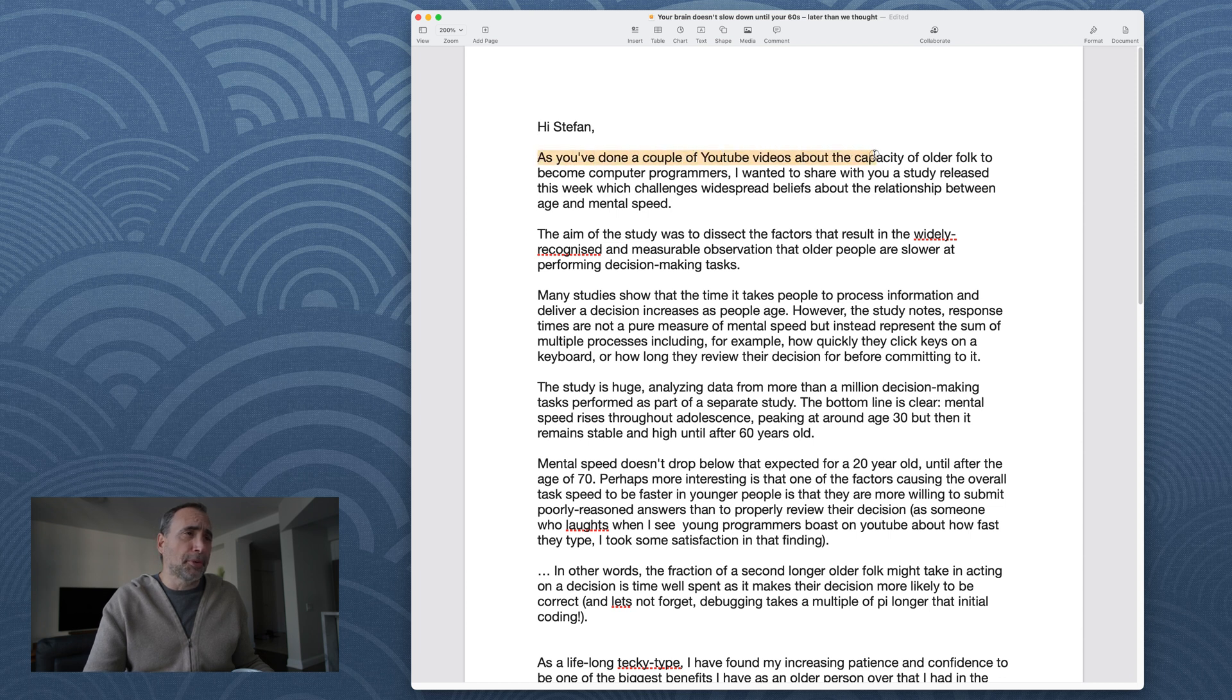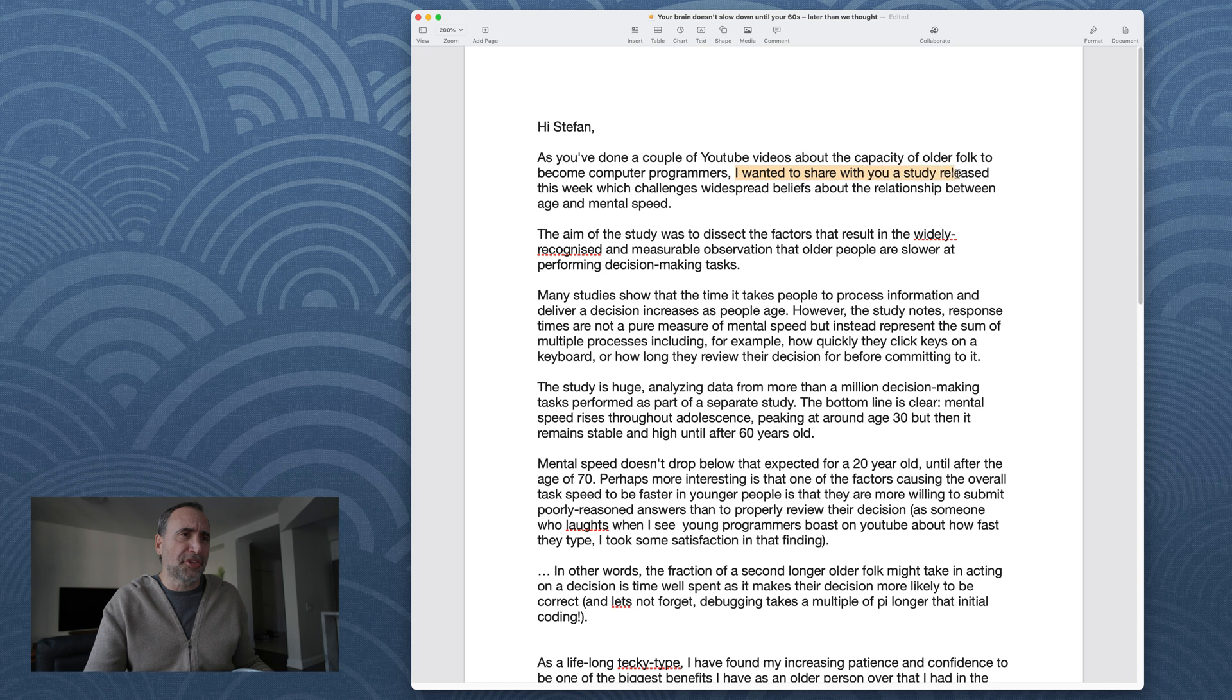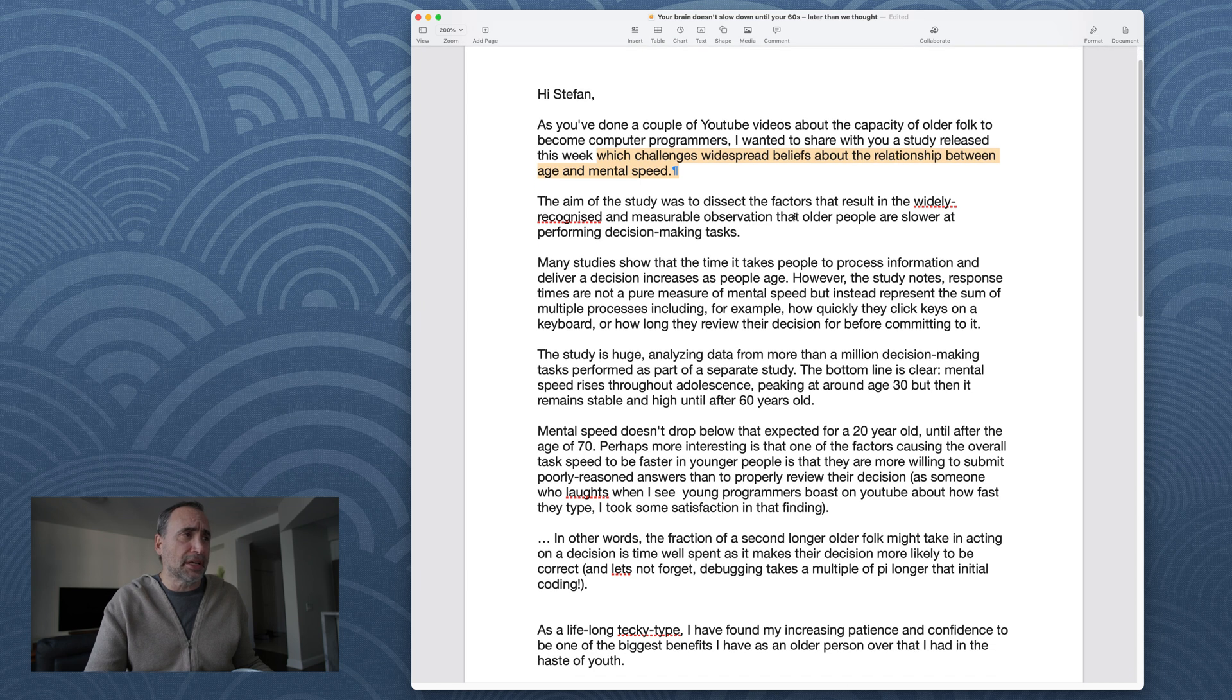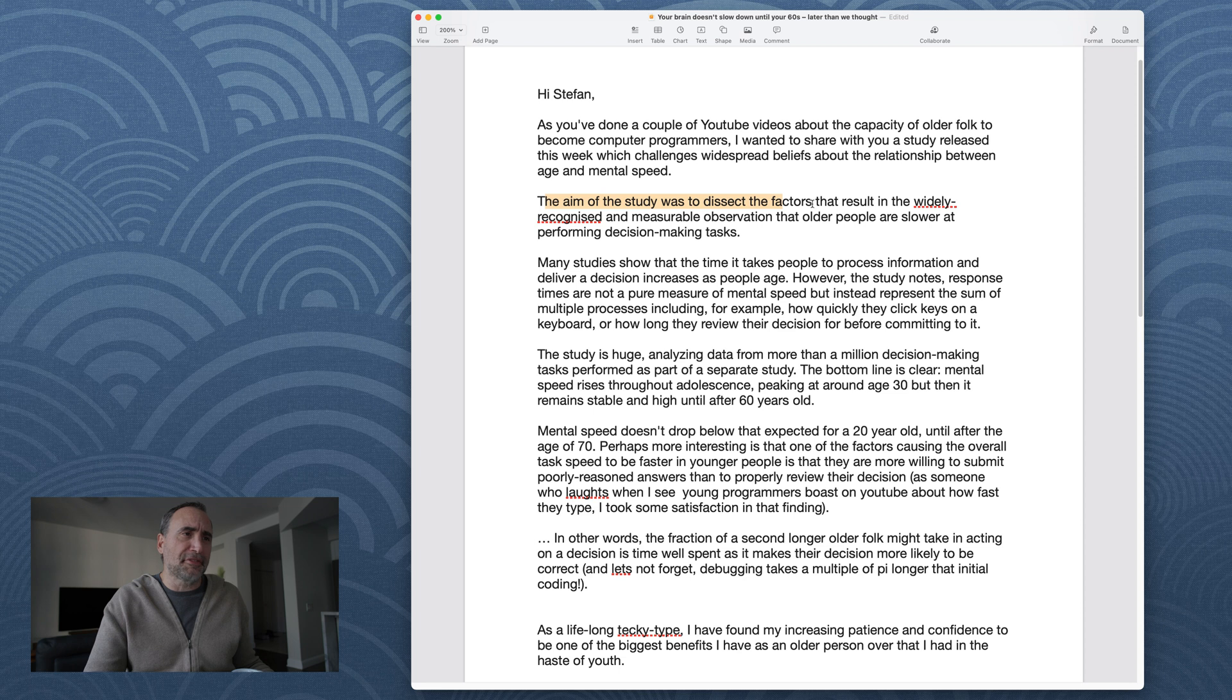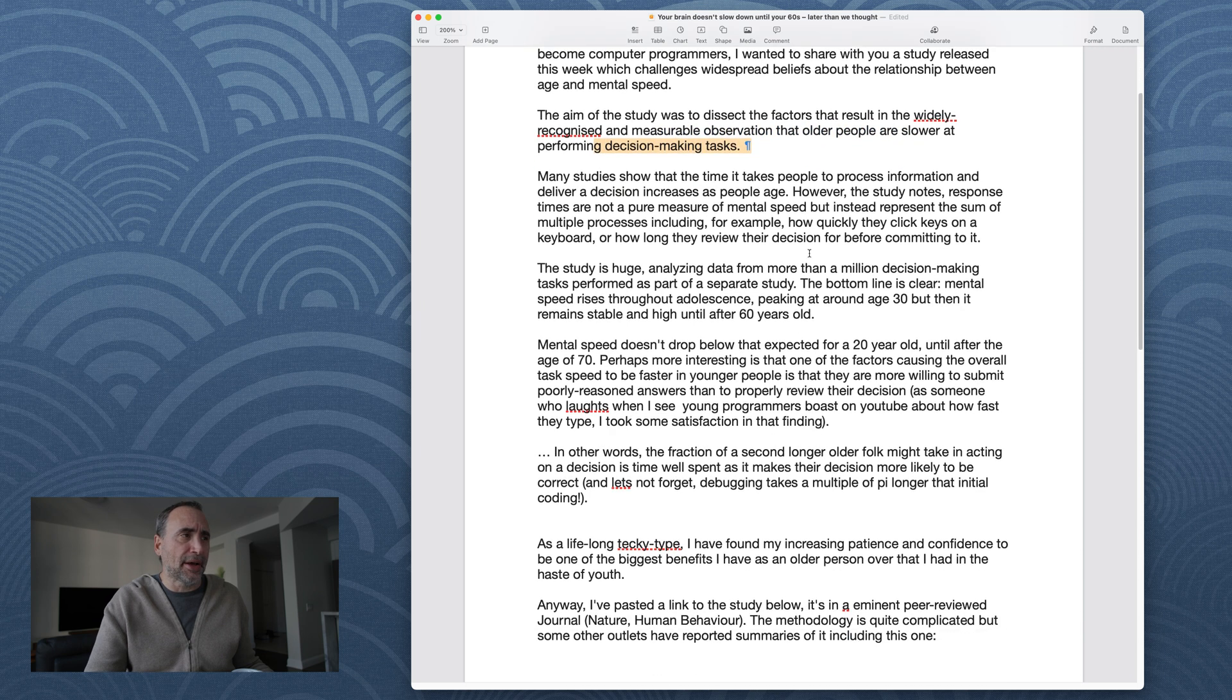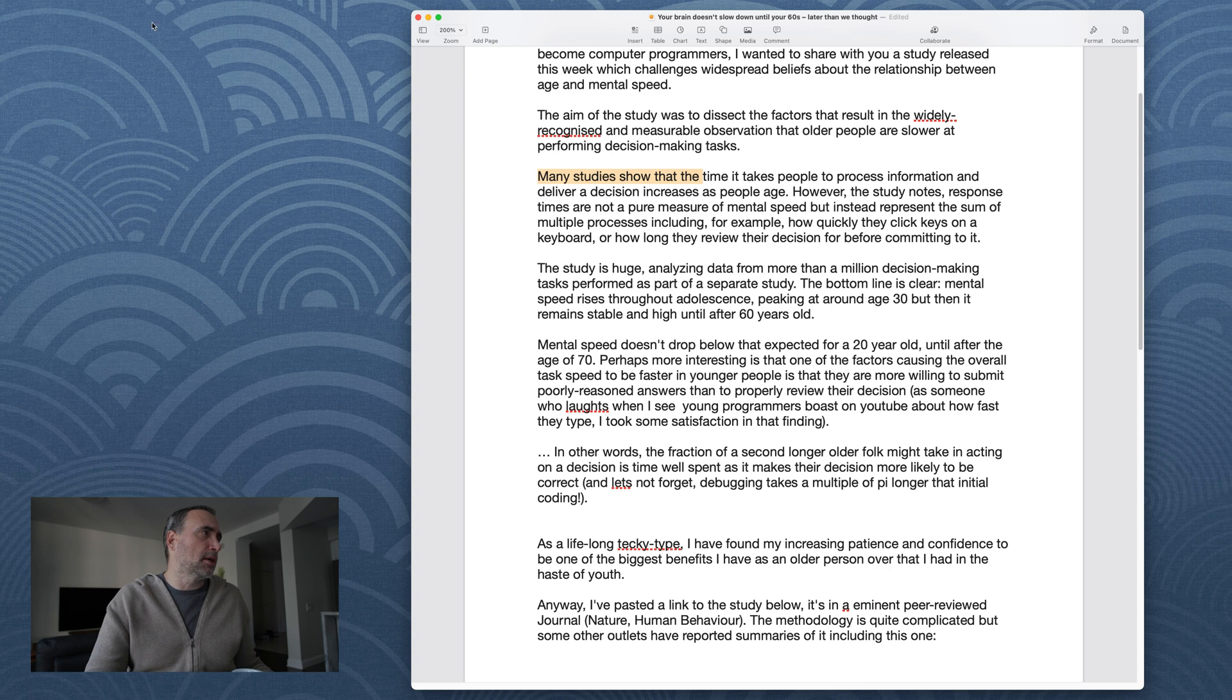As you've done a couple of YouTube videos about the capacity of older folk to become computer programmers, I wanted to share with you a study released this week, which challenges widespread beliefs about the relationship between age and mental speed. The aim of the study was to dissect the factors that result in the widely recognized and measurable observation that older people are slower at performing decision-making tasks. Many studies show that... Hold on a second. Let me before I get into that.